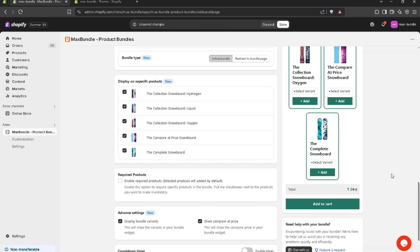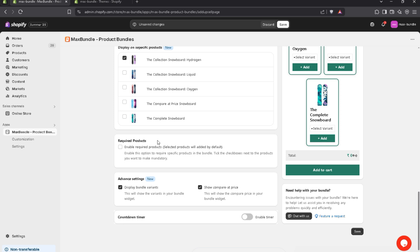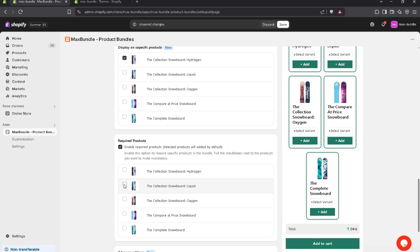Now we have Display on Specific Product. If you want to display the bundle on a specific product, you can simply check this checkbox. For example, I only want to display the bundle on the Hydrogen product. We also have Required Products — if you enable this option and check a product, that product becomes mandatory to add to cart and cannot be removed from the bundle. For now, I'll remove this option.